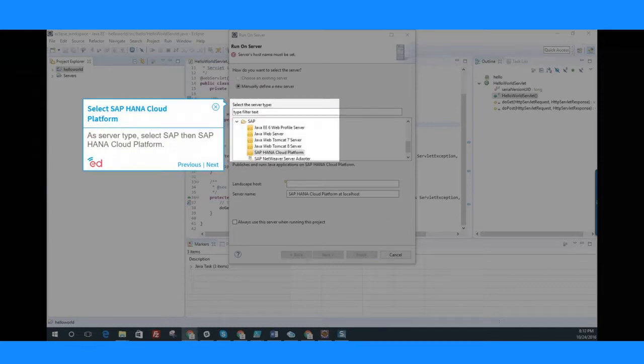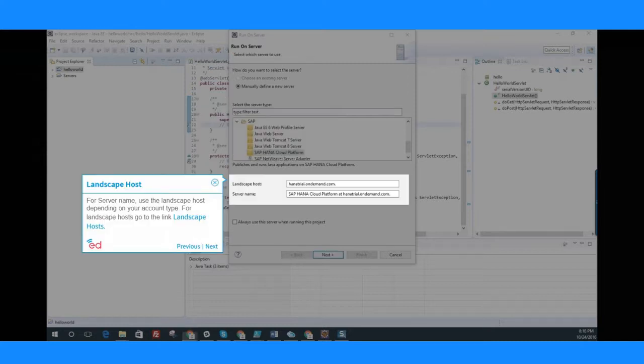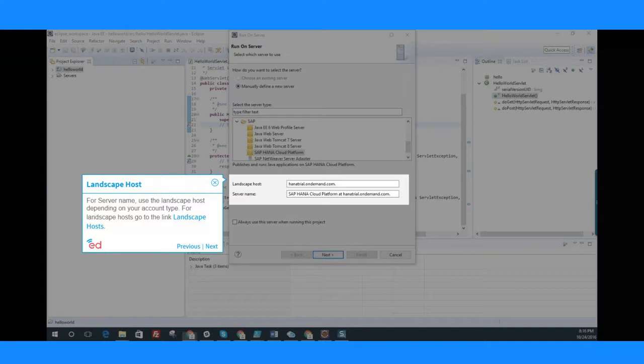As server type, select SAP then SAP HANA Cloud Platform. For server name, use the landscape host depending on your account type.